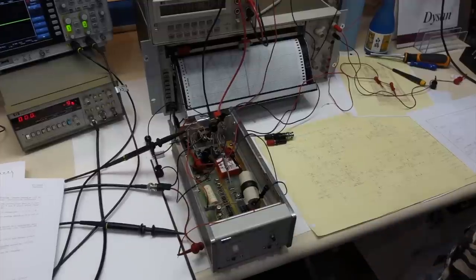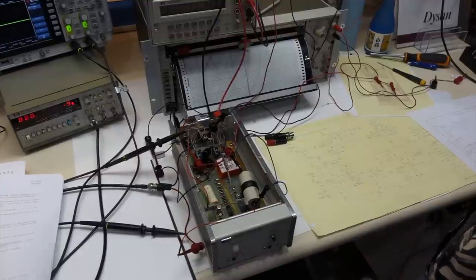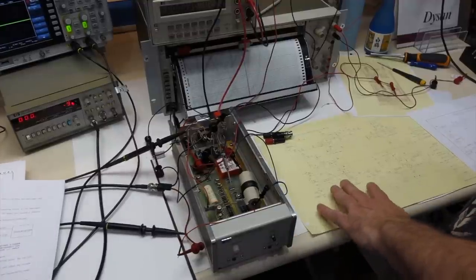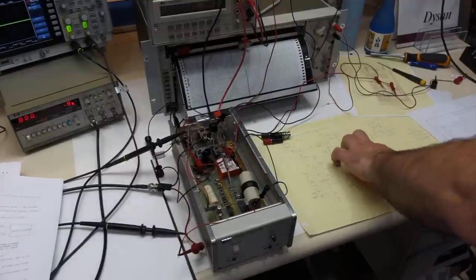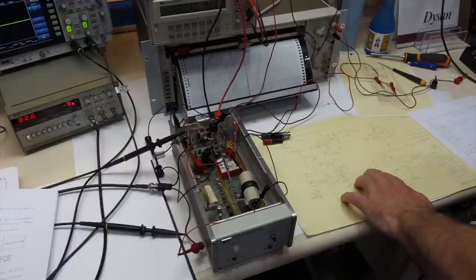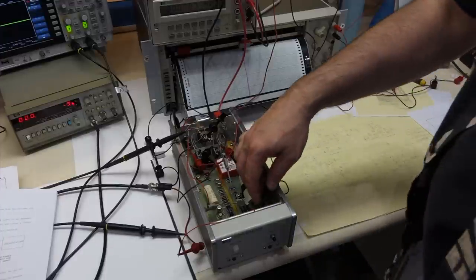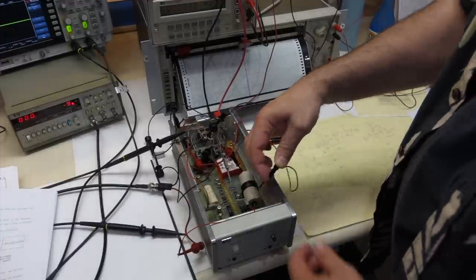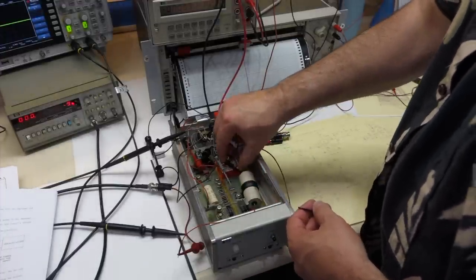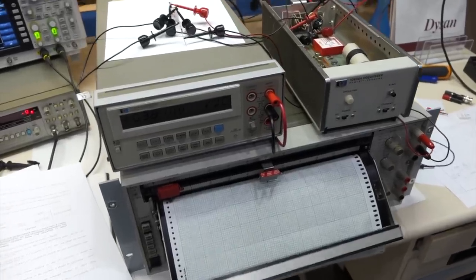Well, I think we're ready for the big exponential test. Remove the short from across C2, and we just check that out. All right. So that's the final setup.